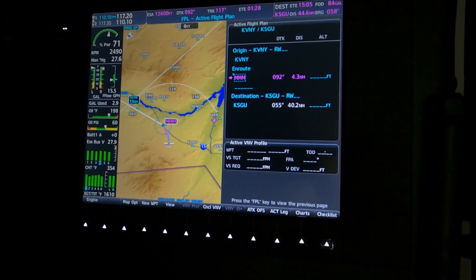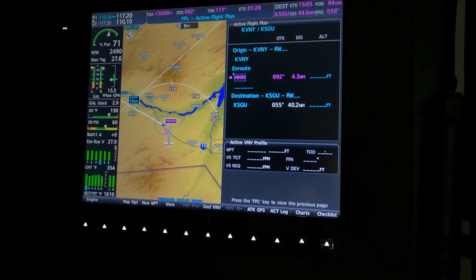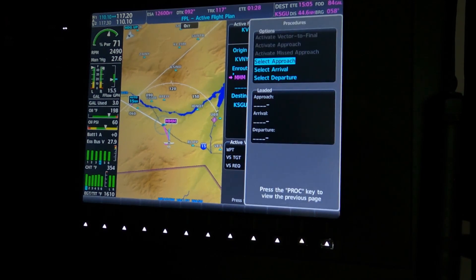ATC currently has us at 13,000 feet headed to St. George. I'll move the video over in a little while to see the PFD, but the interesting stuff at first is going to be here on the MFD. We're going to start by loading the approach, so I'm going to hit Procedure and select Approach.